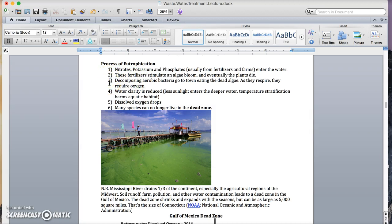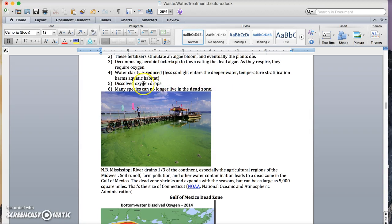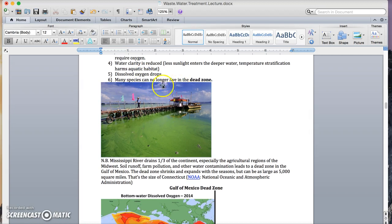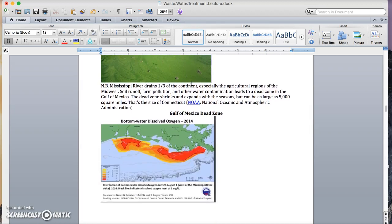Decomposing aerobic bacteria goes to town, eating the dead algae. As they respire, they require oxygen. Water clarity is reduced, less sunlight enters. The deeper water temperature stratification harms aquatic habitat. Dissolved oxygen drops. Many species can no longer live in the dead zone.